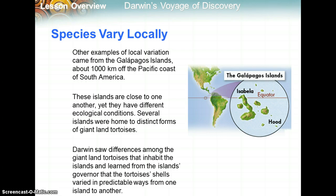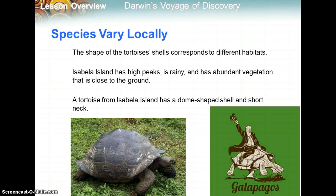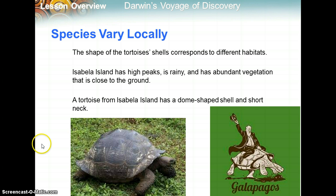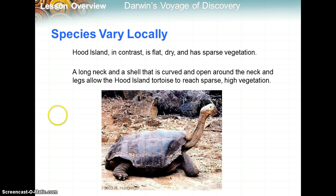Several islands were home to distinct forms of giant land tortoises. Darwin learned from the island's governor that tortoise shells varied in predictable ways from one island to another. The Isabella Island has high peaks, is rainy, and has abundant vegetation close to the ground — a tortoise from Isabella Island has a dome-shaped shell and short neck. On Hood Island, it's flat, dry, and has sparse vegetation. Tortoises there have a long neck and a shell curved and open around the neck, allowing them to reach sparse, high vegetation.